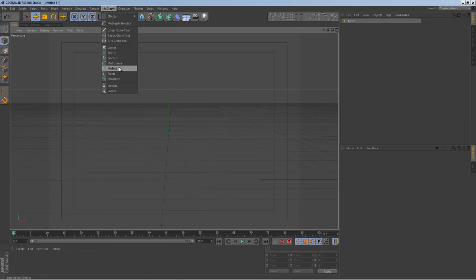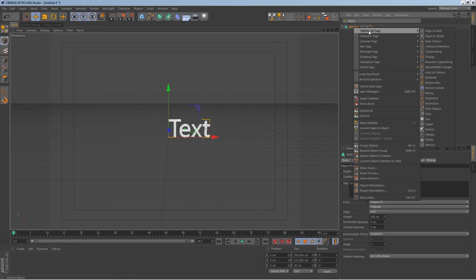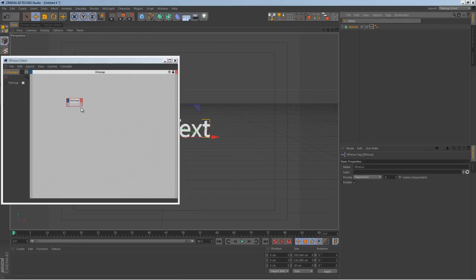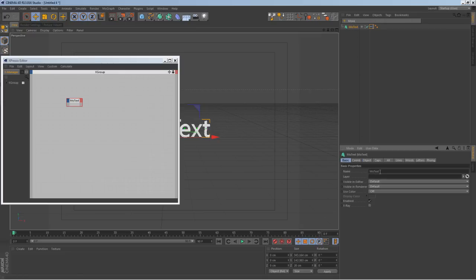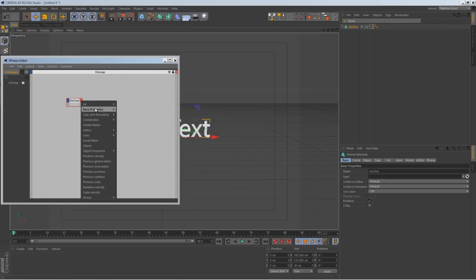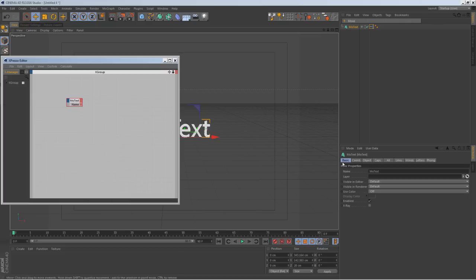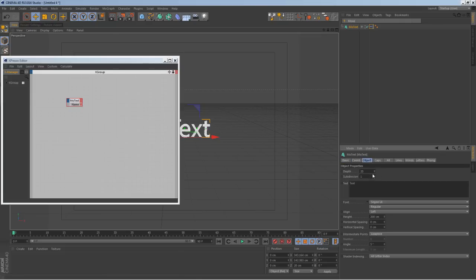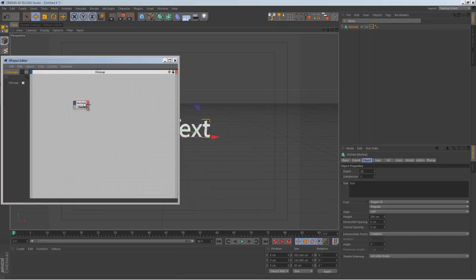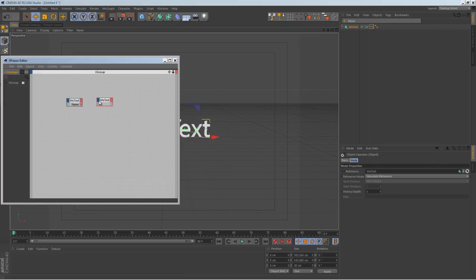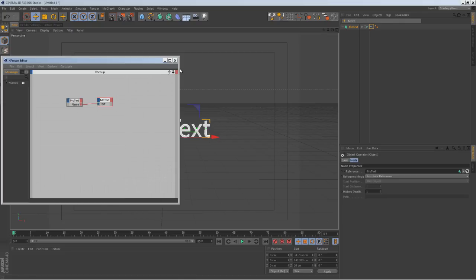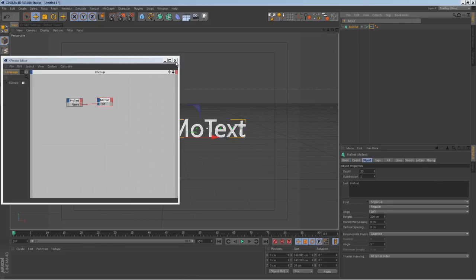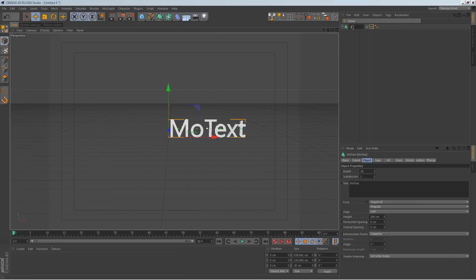Let's go into Cinema 4D. Go to MoGraph, then do MoText. Here's a cool technique I use when I have a lot of text — drag this in, change the name here. Go to basic properties, then name. Go into object and text, then control-drag to duplicate, and connect the two so whenever you change something in one it changes in the other. Let's type our text: 'ukramedia.com'.